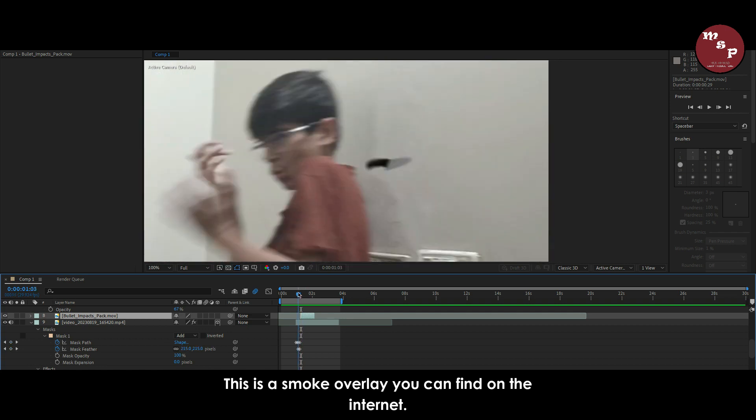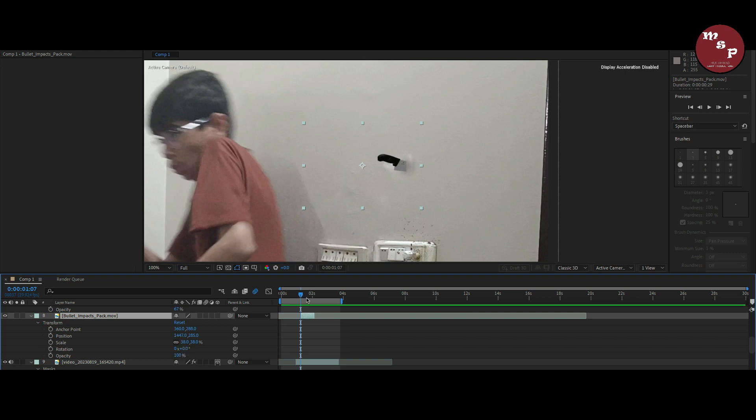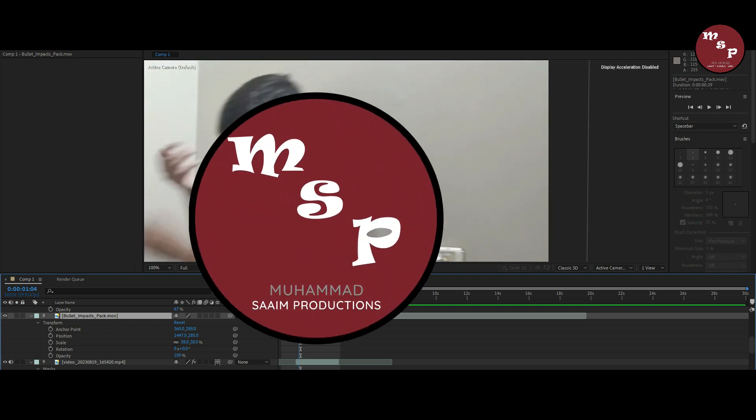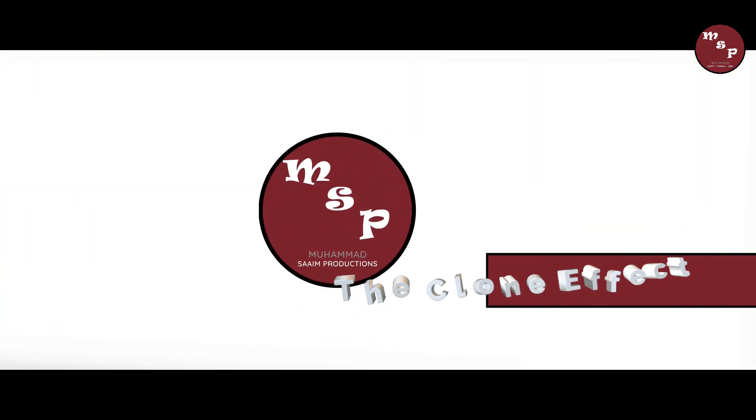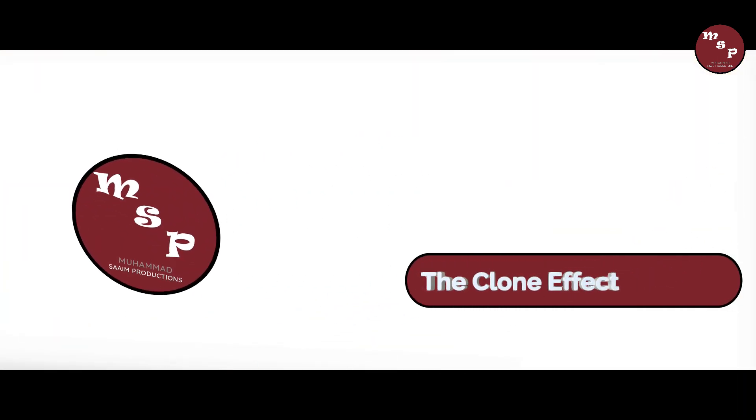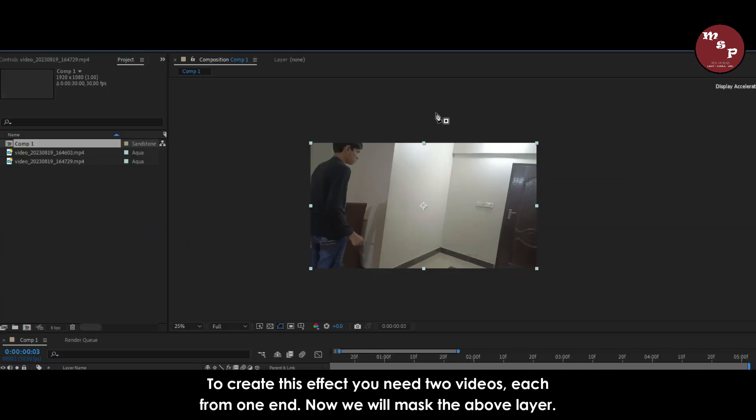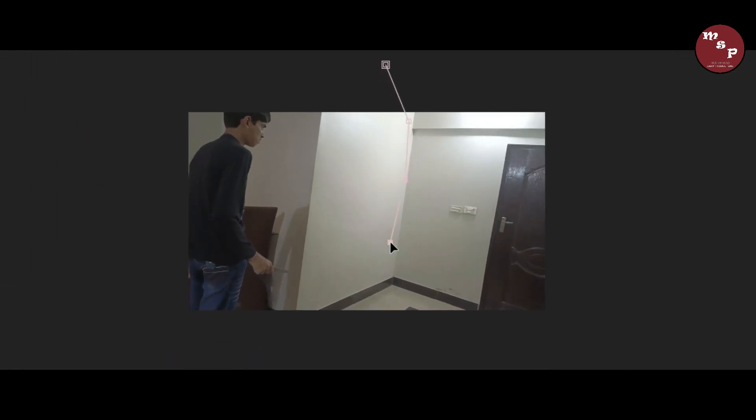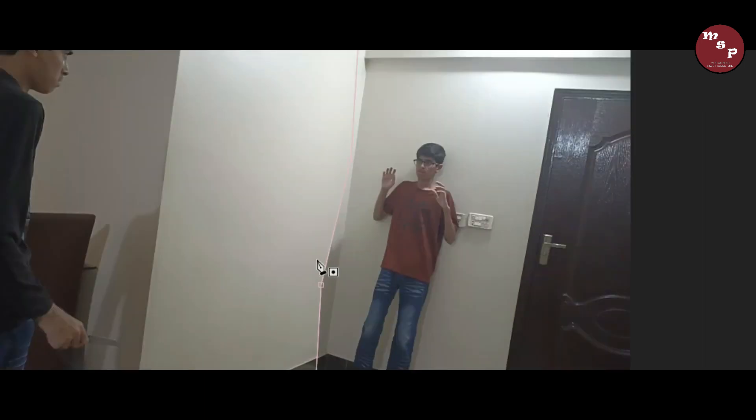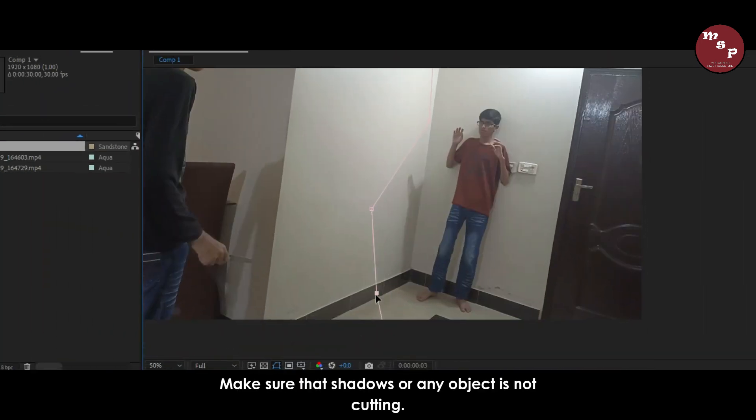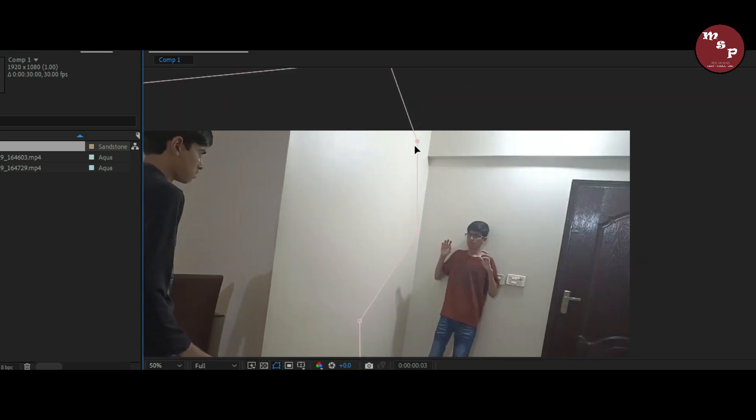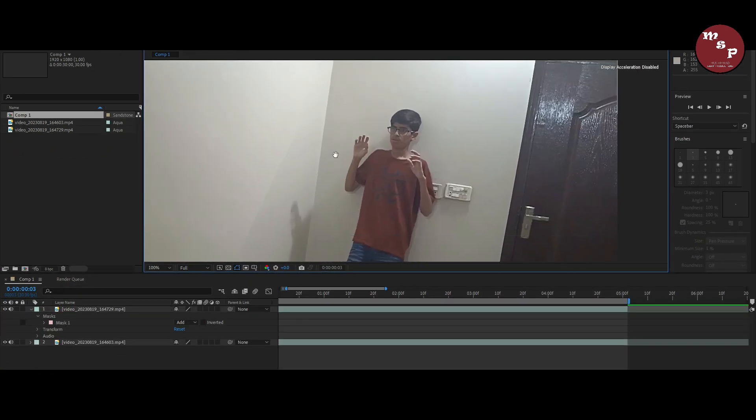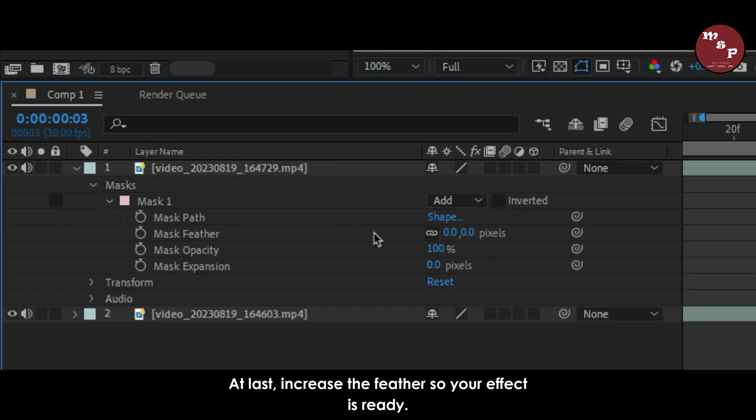This is a smoke overlay you can find on the internet. To create this effect you need two videos, each from one end. Now we will mask the above layer. Make sure that shadows or any object is not cutting. At last increase the feather so your effect is ready.